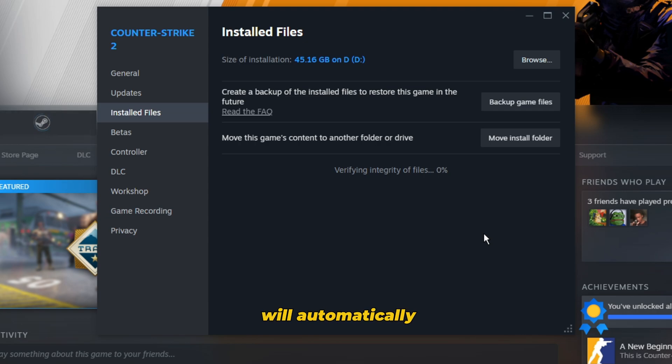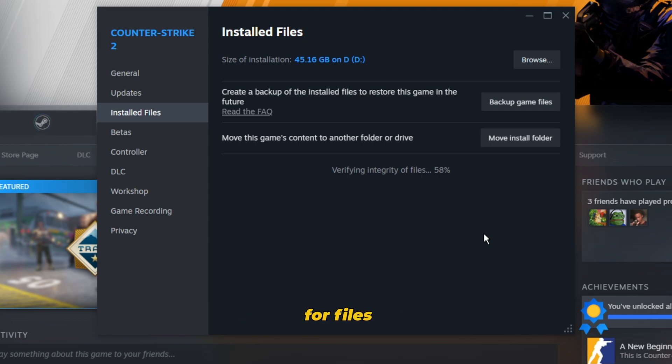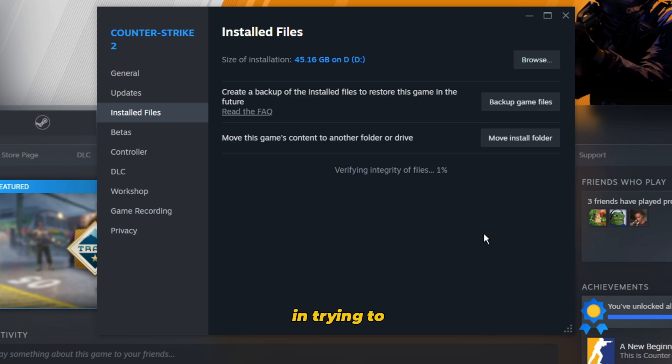Steam will automatically start looking for files that are corrupted, that are not good, and will try to repair them for you.